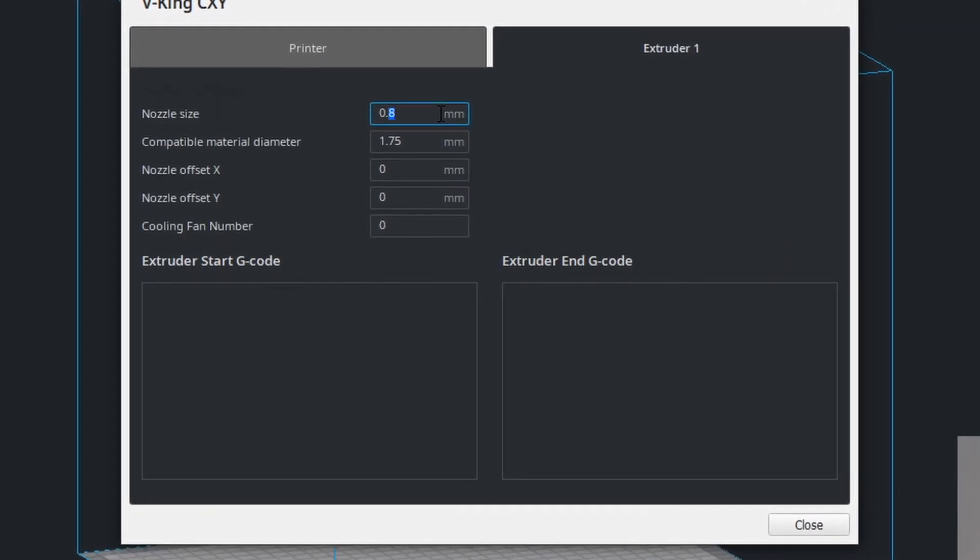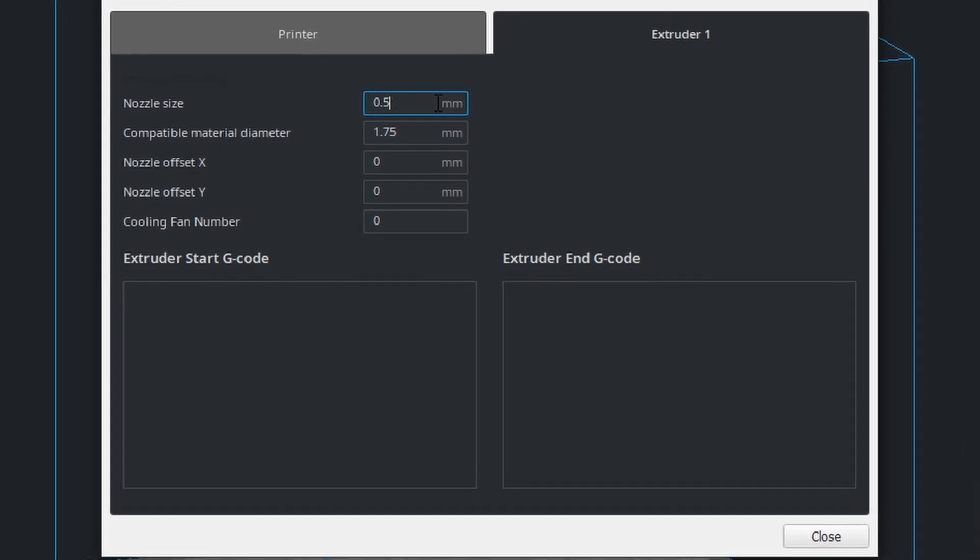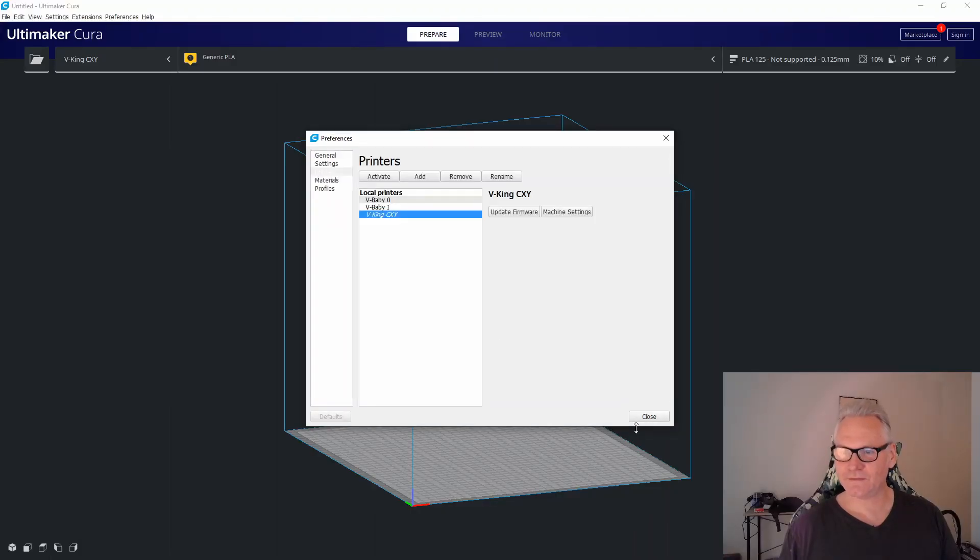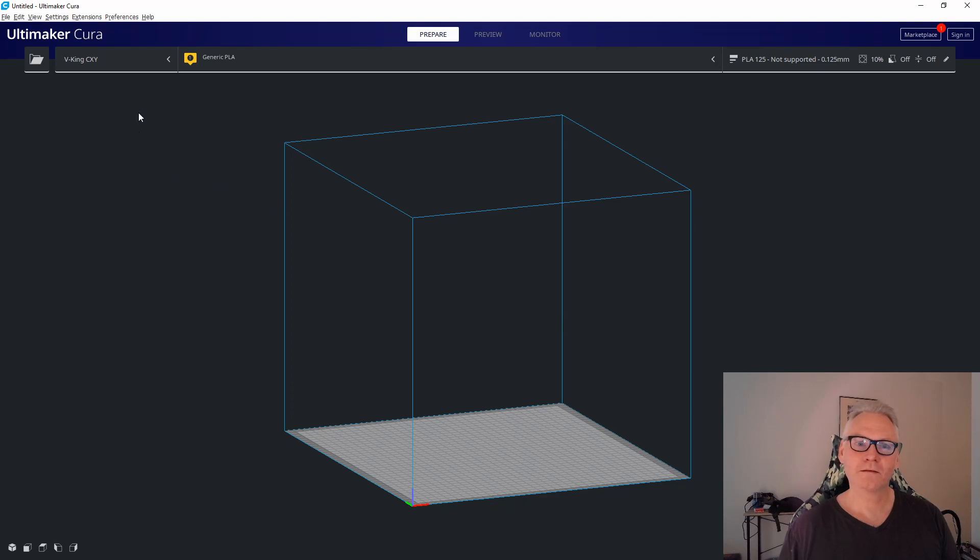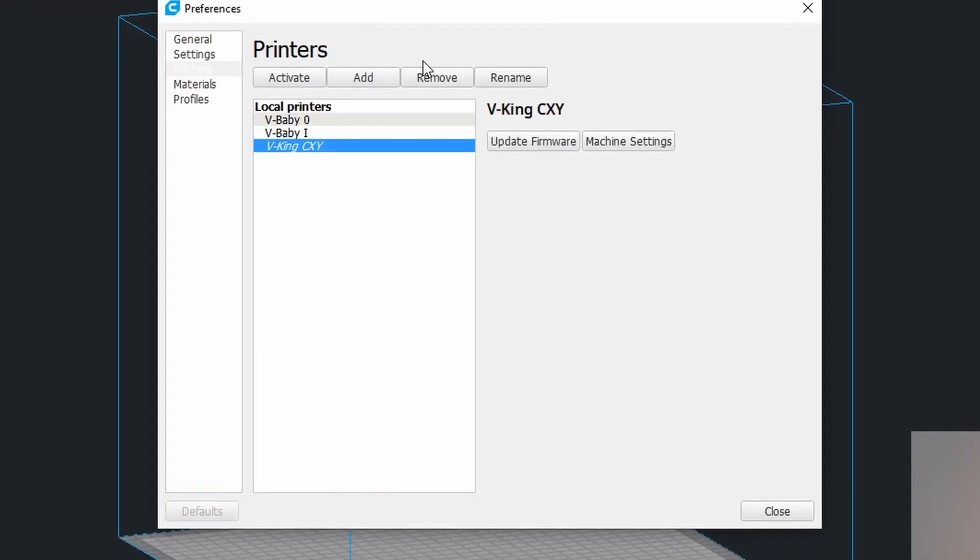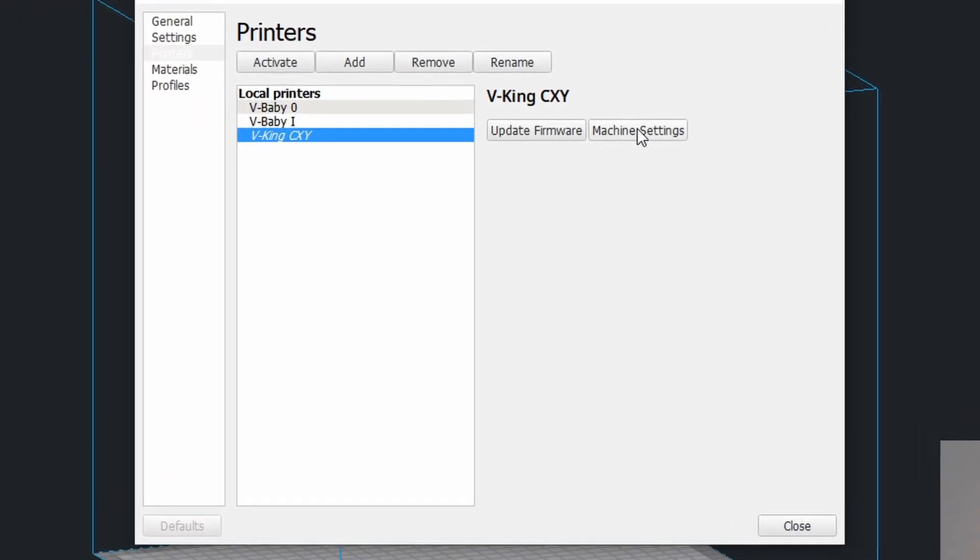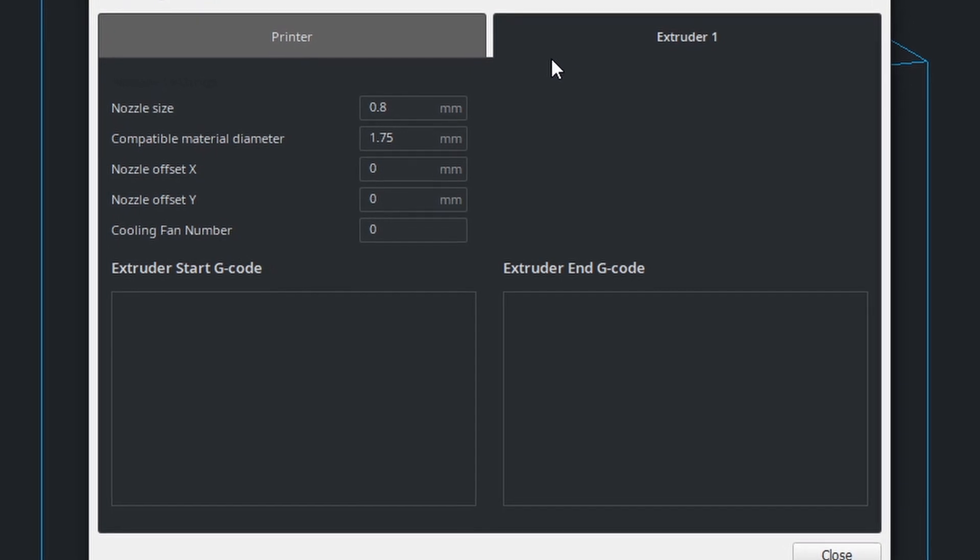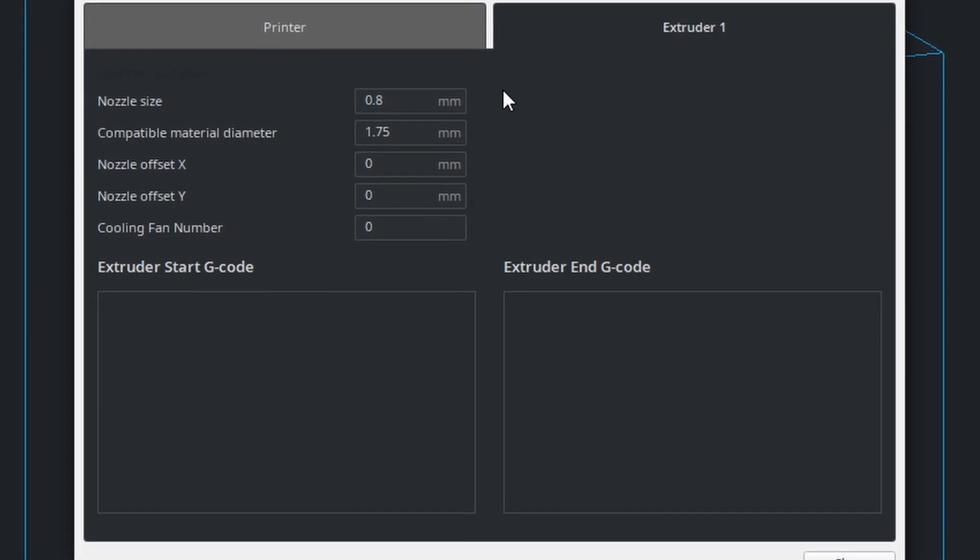So let me go back again to 0.5 and do close. Let's see if it saves. Manage printers, machine settings. So it did not save.